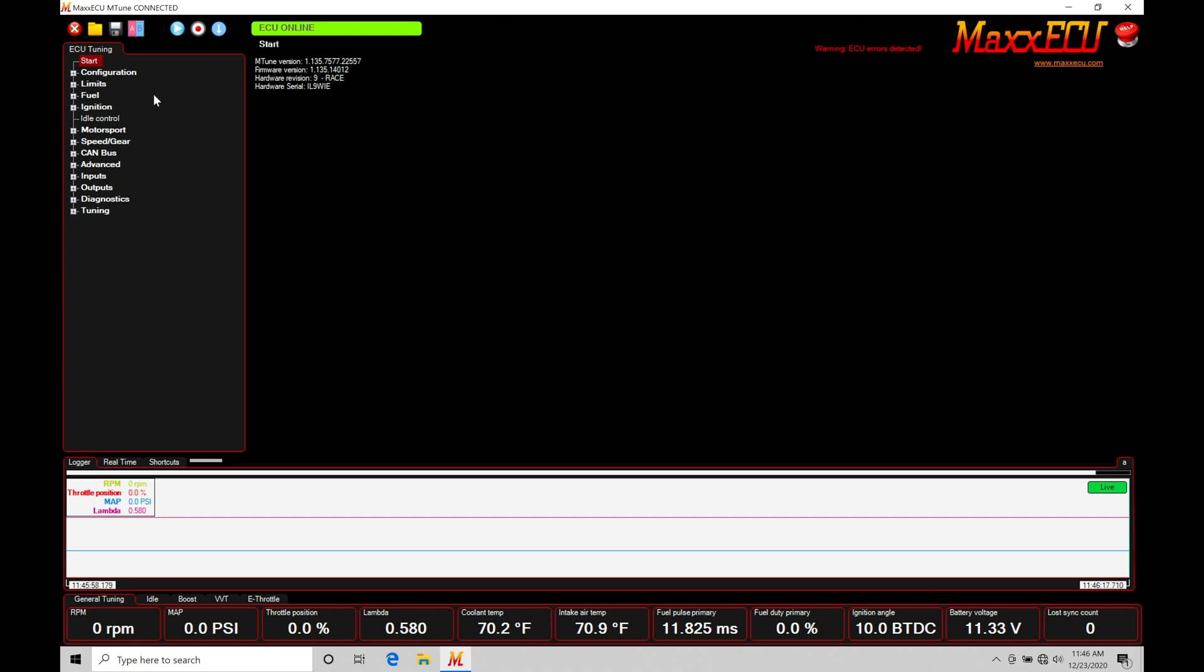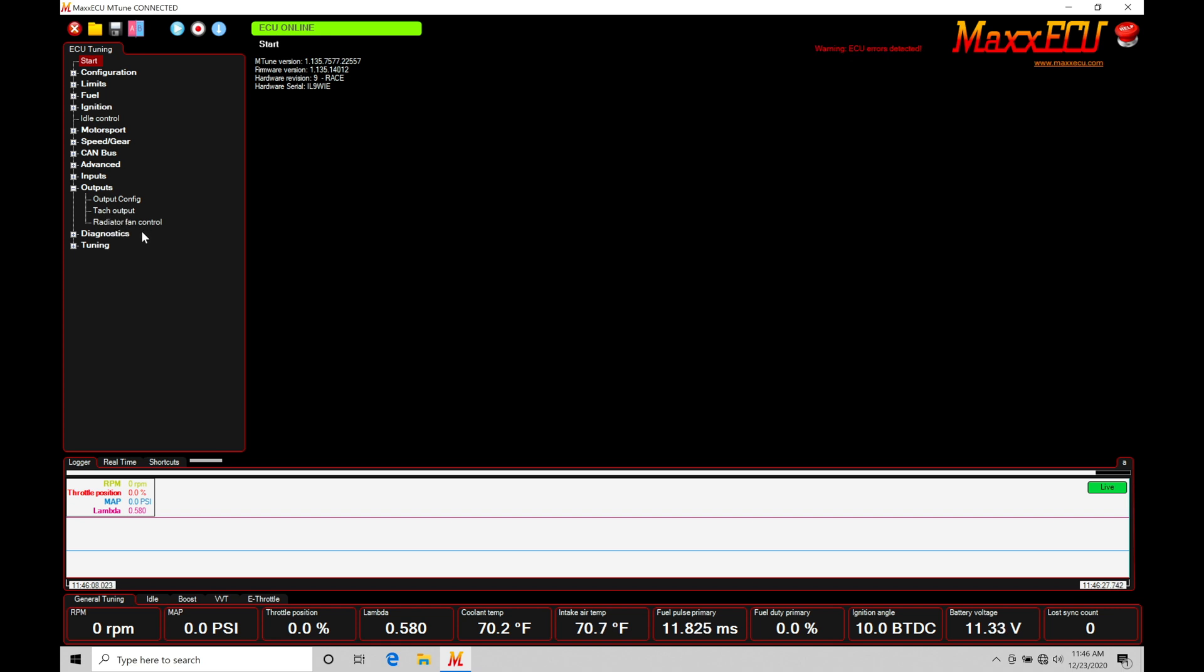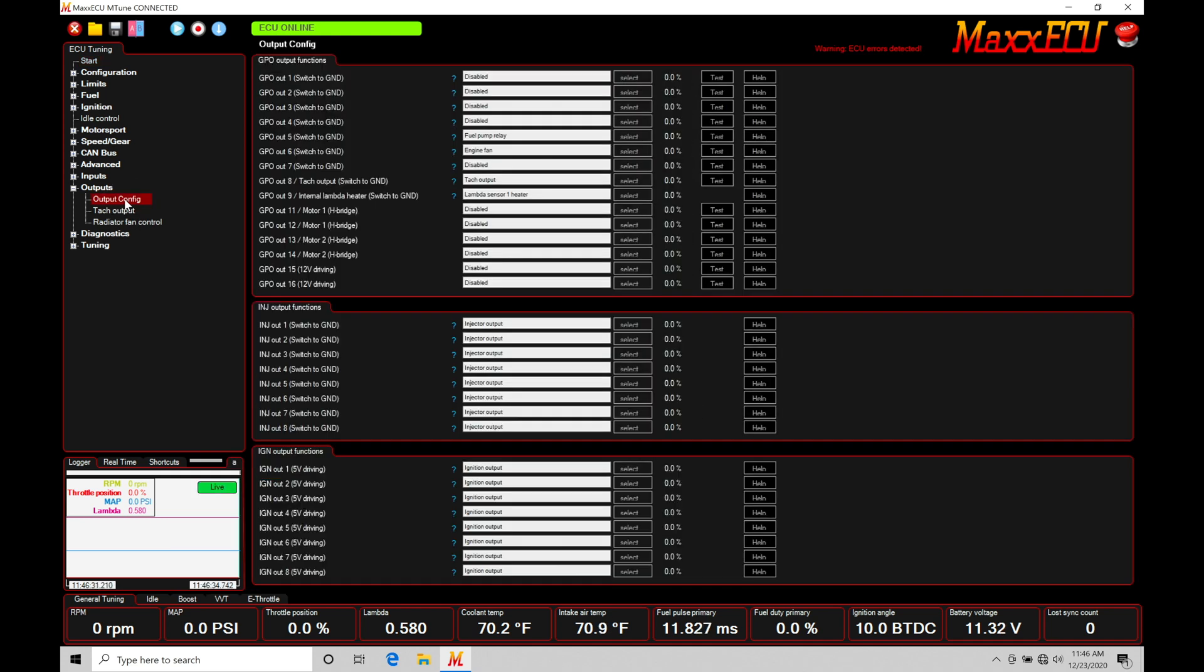So if we go here under our navigation pane, we're going to go into our outputs tab right here. Click on this, and we're going to find that we have two outputs here that are already configured, so TAC output, radiator fan control. We'll come into these and take a look at that in a little bit, but right now I want to turn our attention here to output configuration.